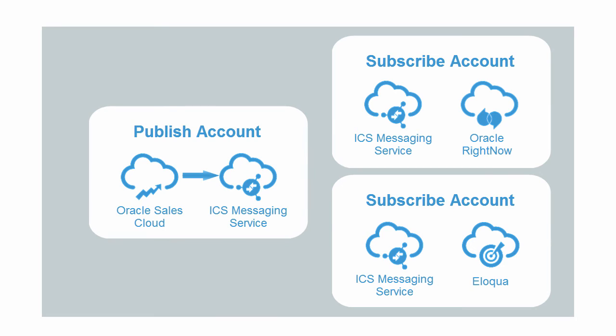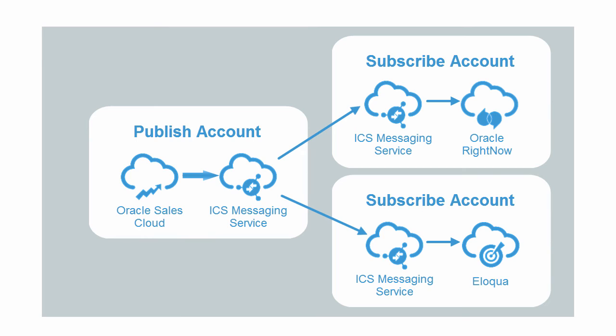Then services that are subscribed to the ICS messaging service will receive the account information. So creating the new Sales Cloud account will cause the creation of a RightNow organization and an Eloqua account.